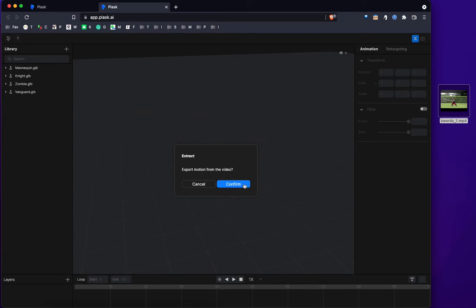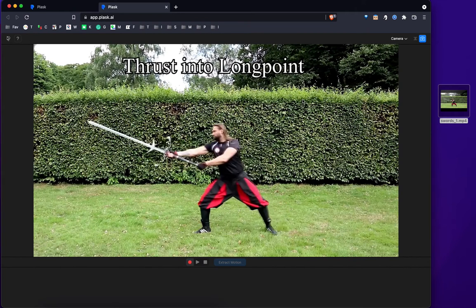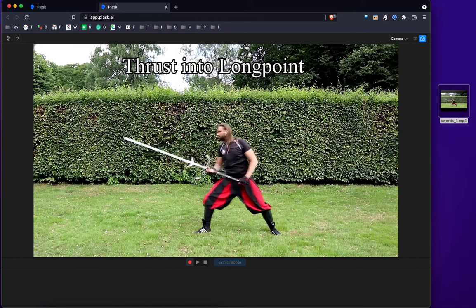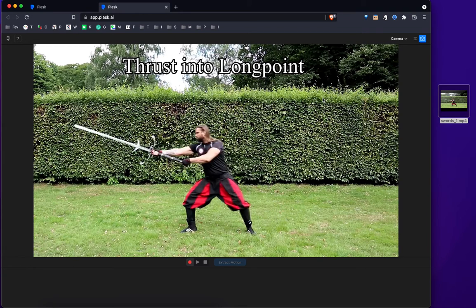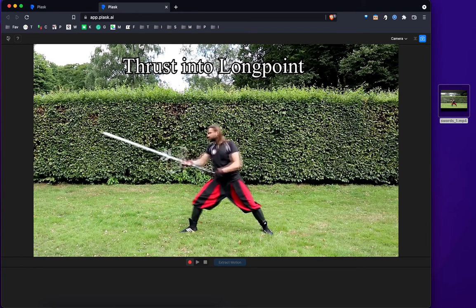Yes, I do want to export motion from the video, so I confirm it. And Plask will show me exactly what I'm importing.